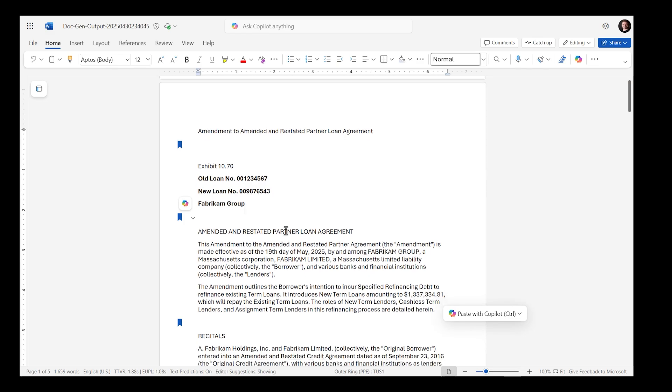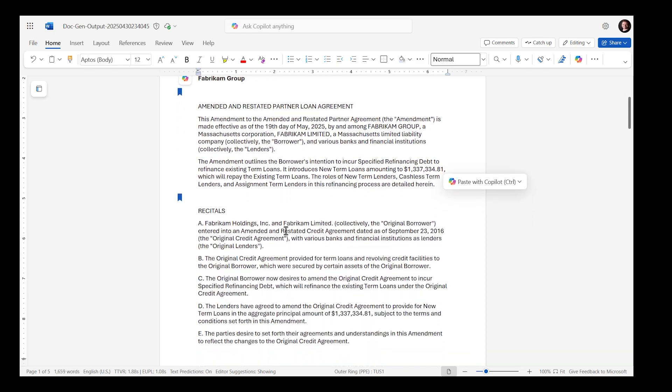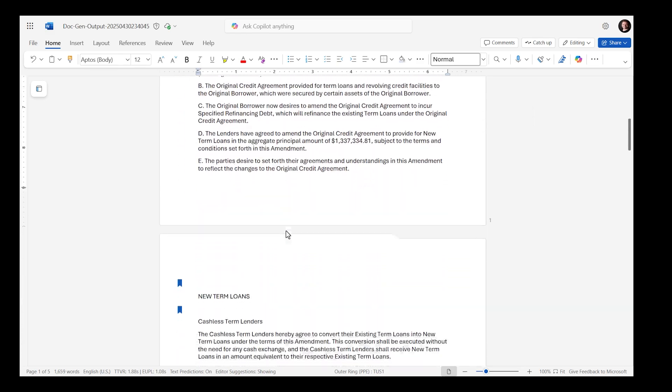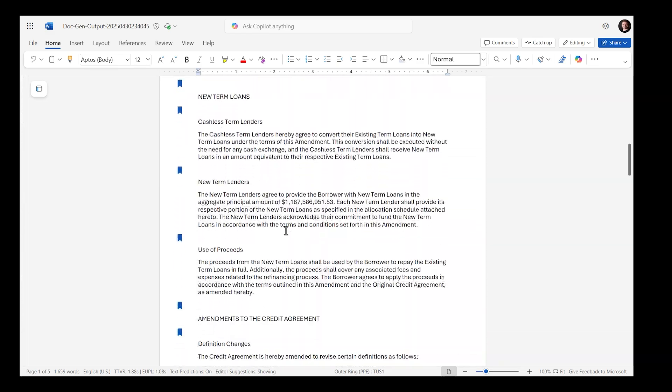This would not be possible without a task-specific fine-tuned model. For best results, avoid using overly complex instructions. Also, make sure you have the appropriate permissions and have selected the correct model.